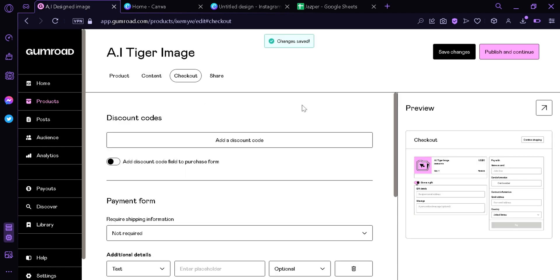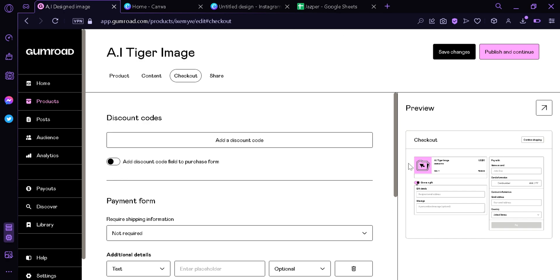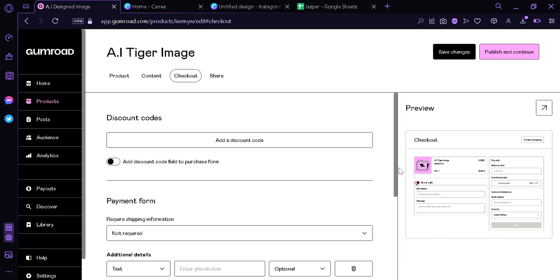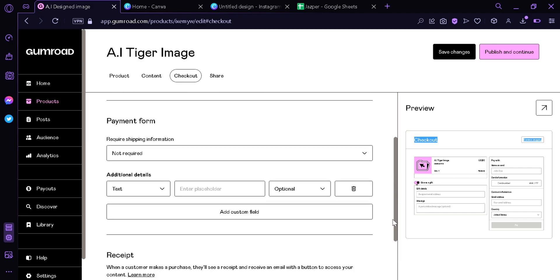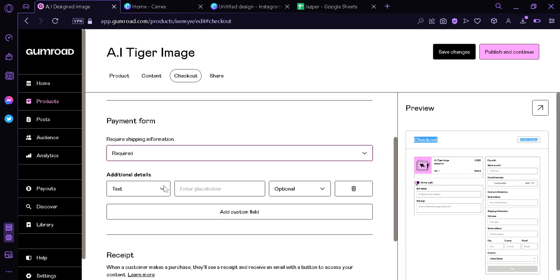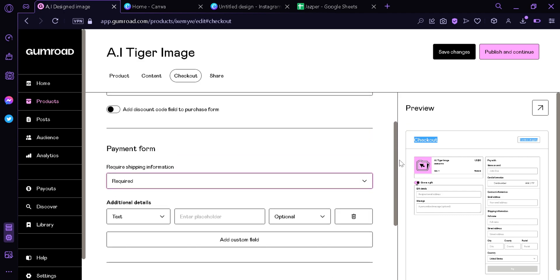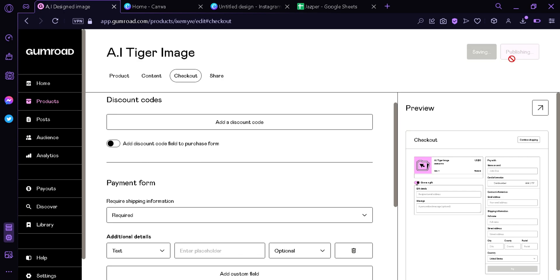Now it's going to take us to the checkout part. In checkouts, you can add discount codes, change payment forms, add payment forms like required shipping information. We're gonna put required additional details, receipts. And that's it. Now we're gonna go up here and see that we are now able to publish and continue, which we are going to click.